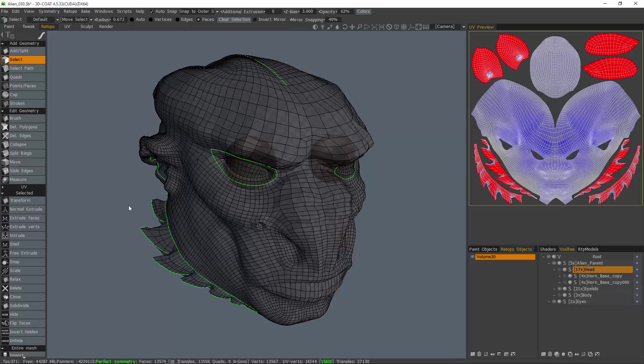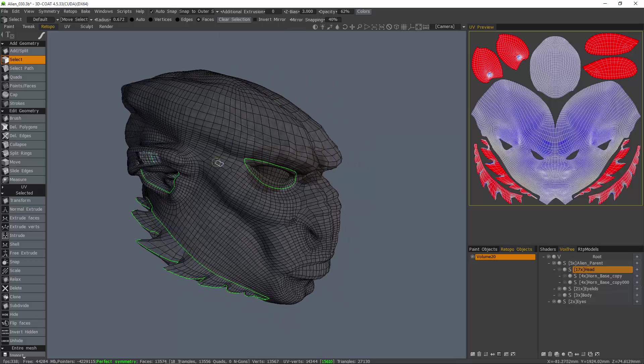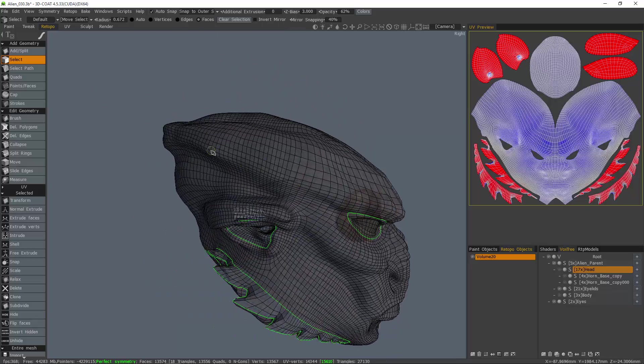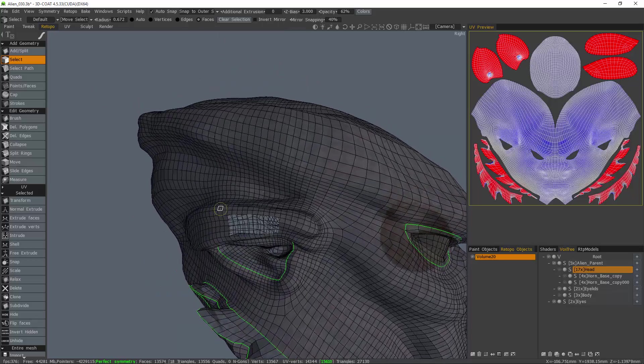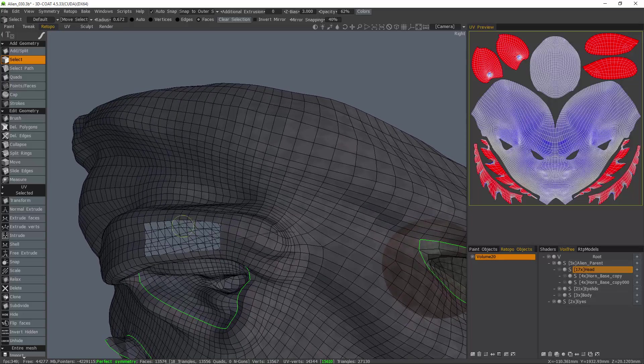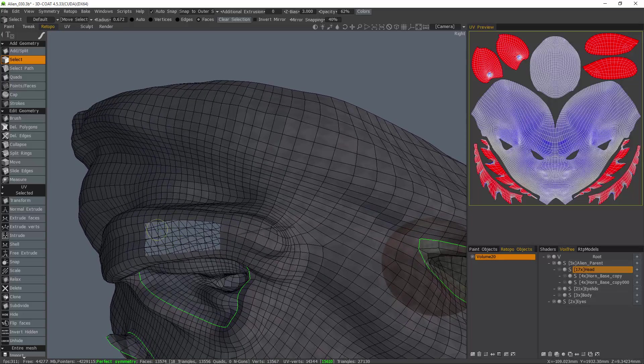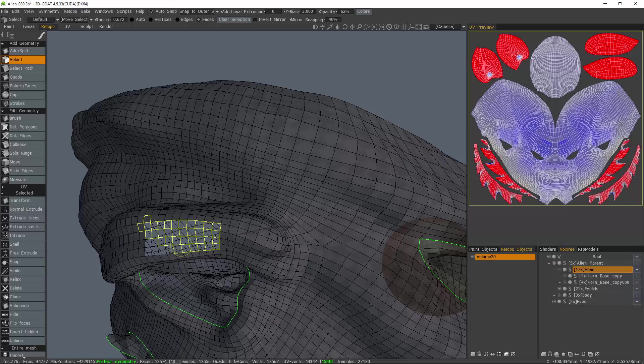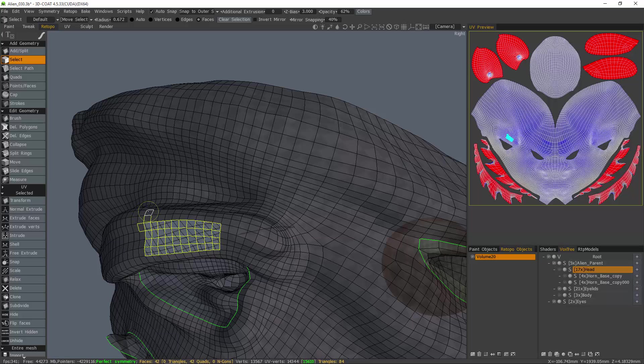Once that is done, locate your flipped faces and you can select those individual faces. I can hold down the control key to deselect.